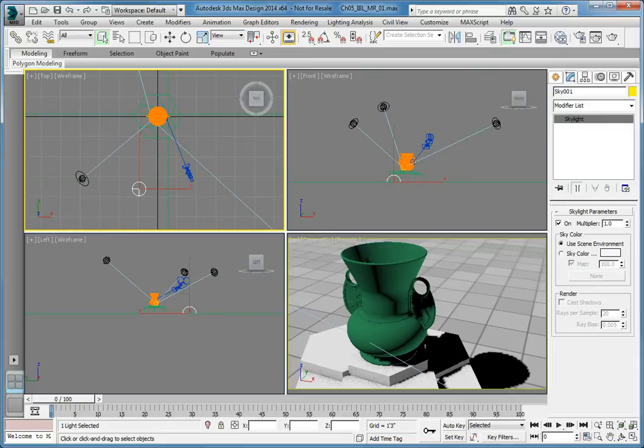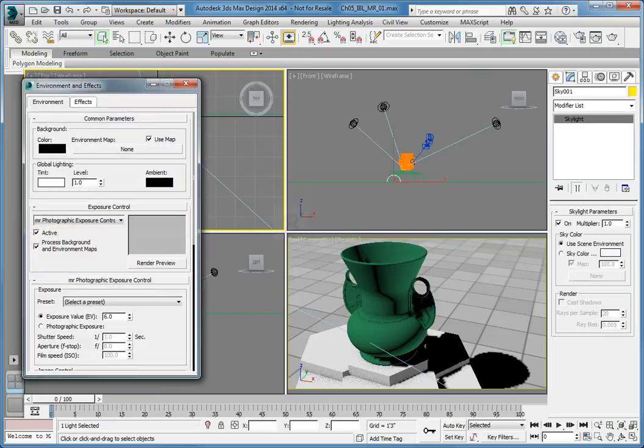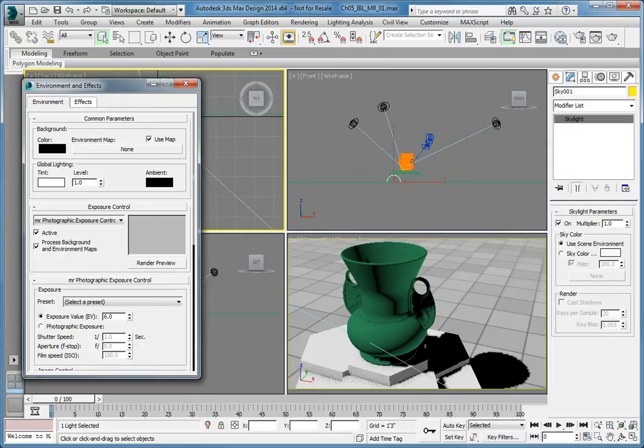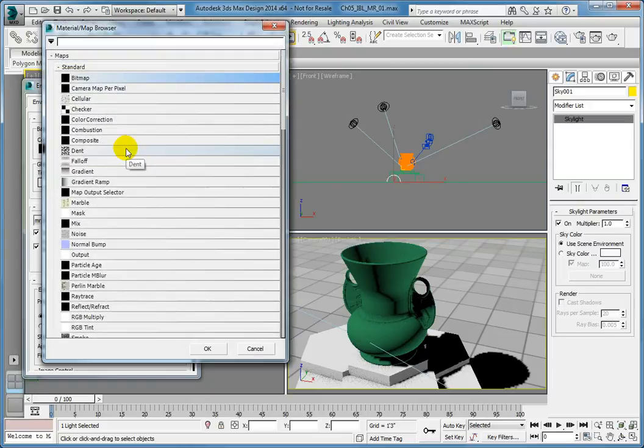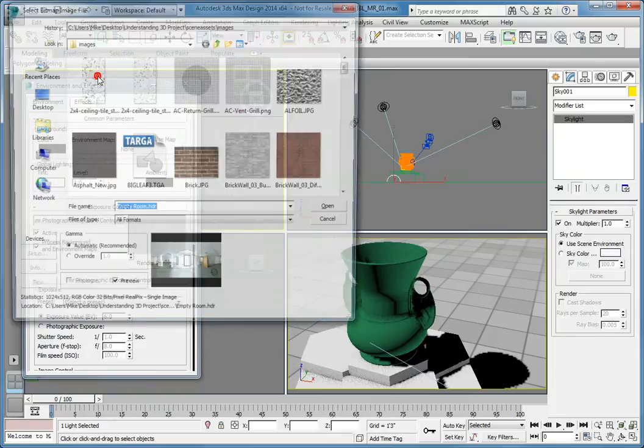Now we need to set the scene environment. Press 8 to open the Environment and Effects dialog. In the Common Parameters rollout, Background group, select the Environment Map button. This opens the Material Map browser. Under Maps Standard, choose Bitmap and click OK.